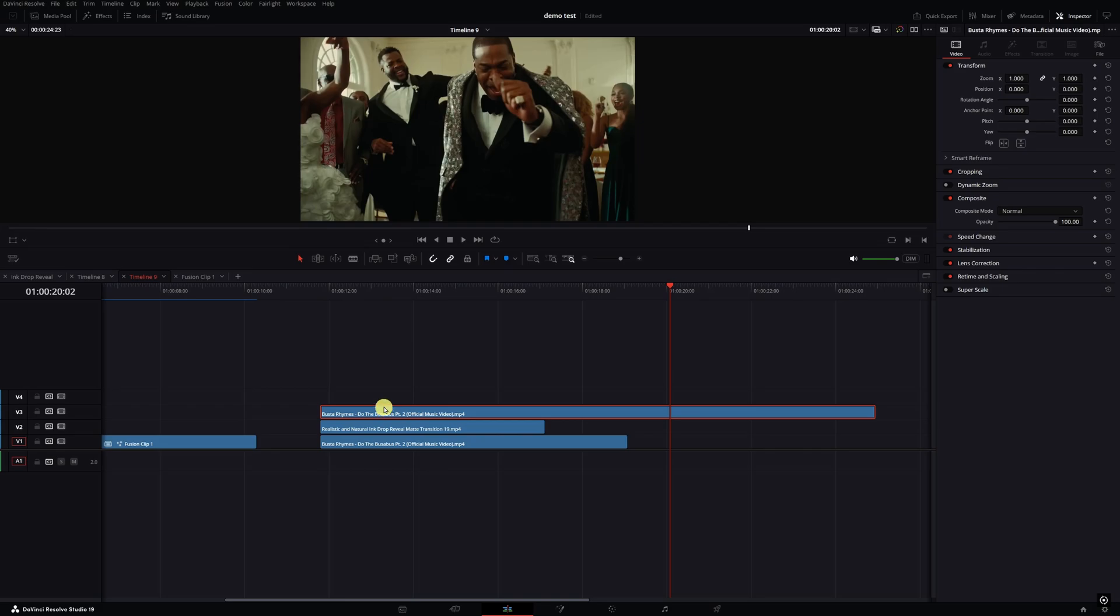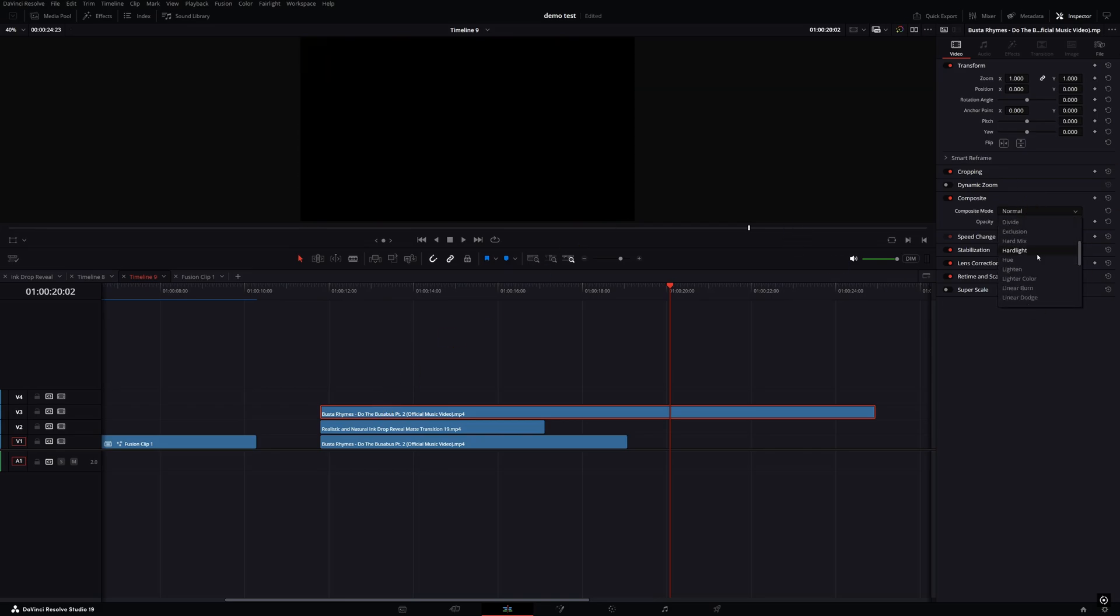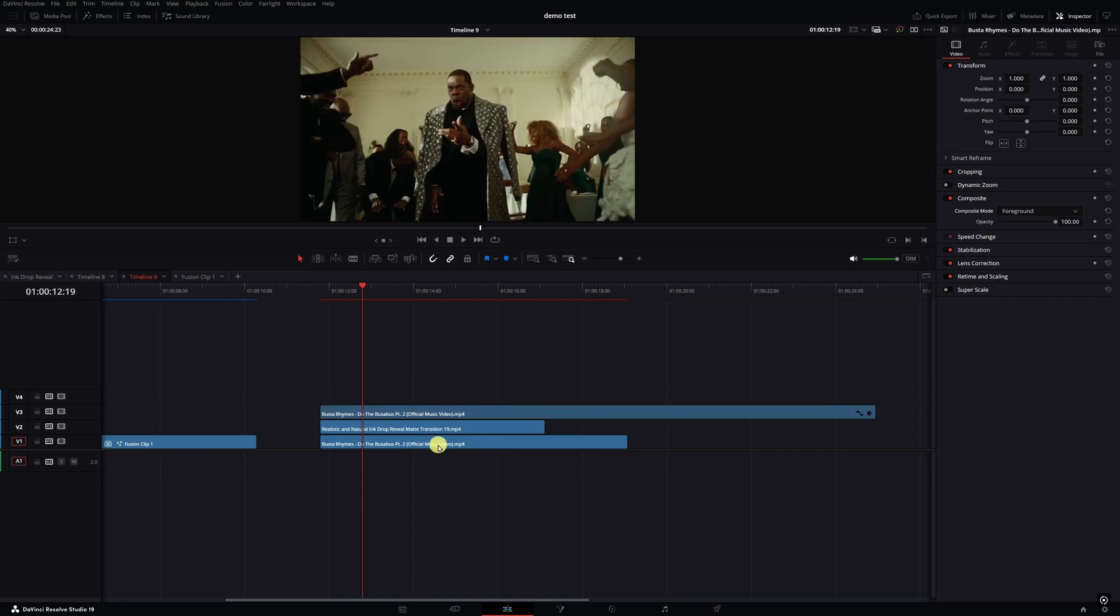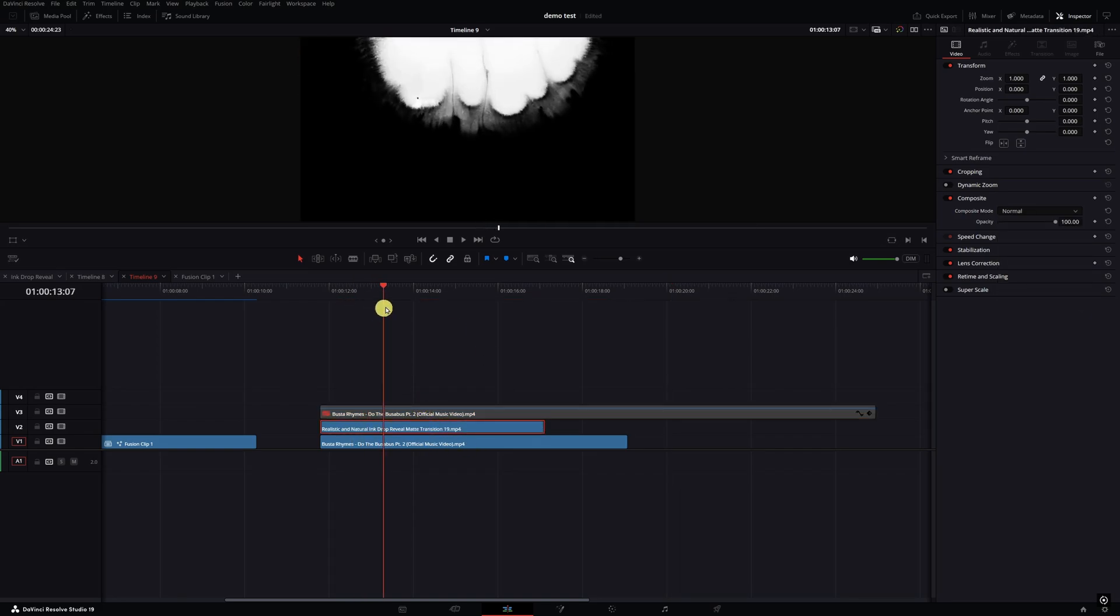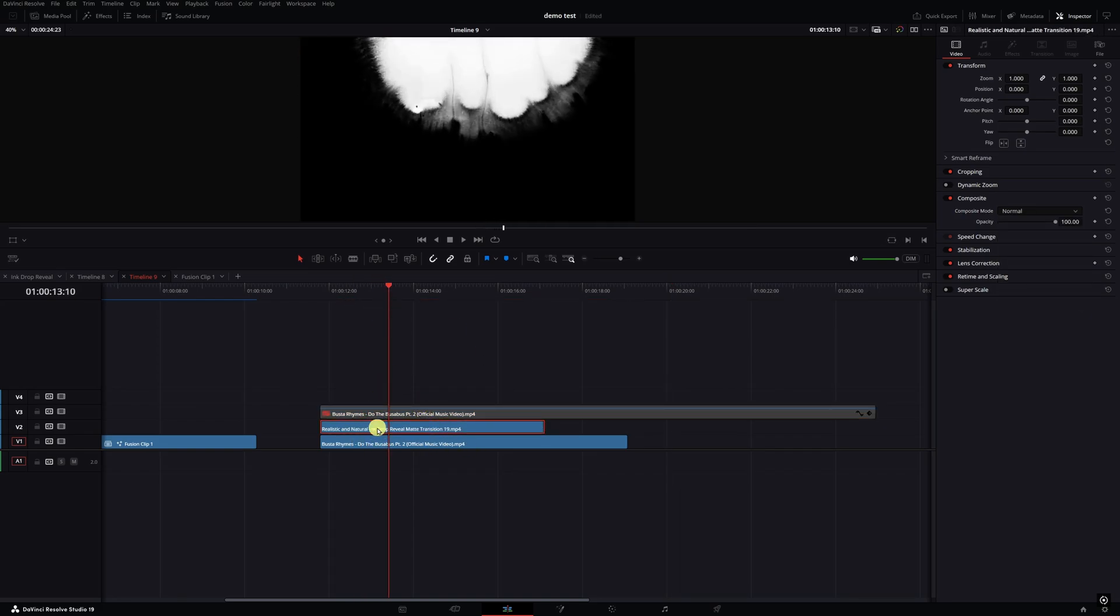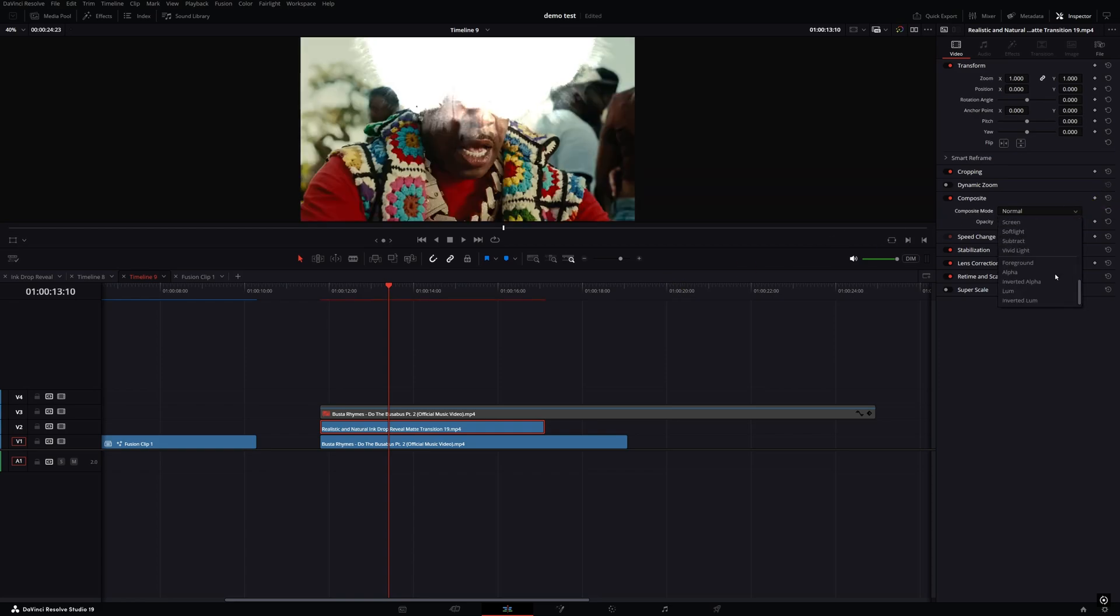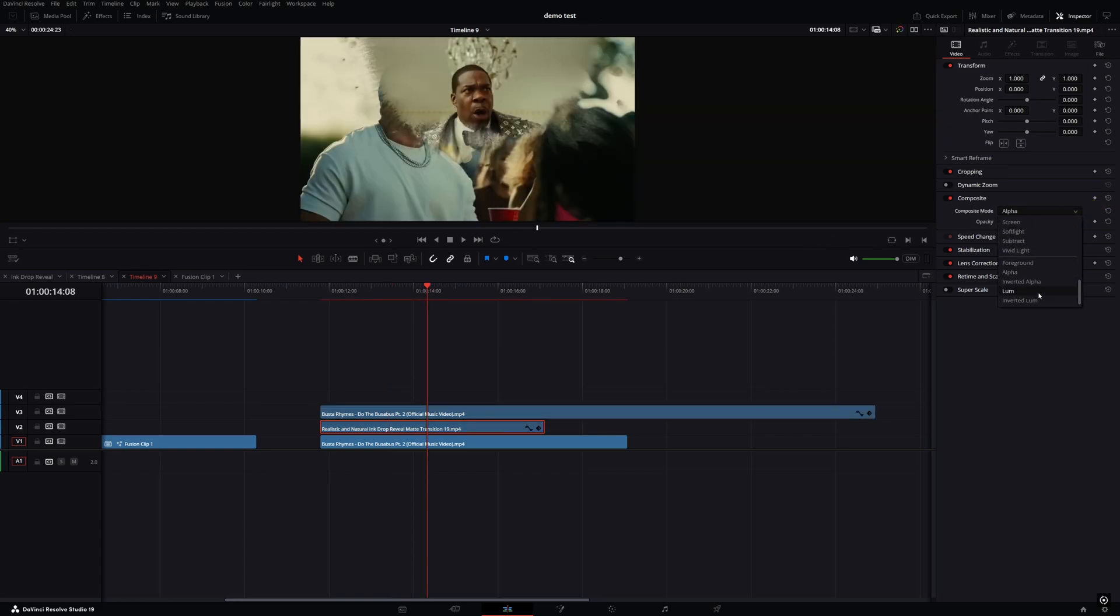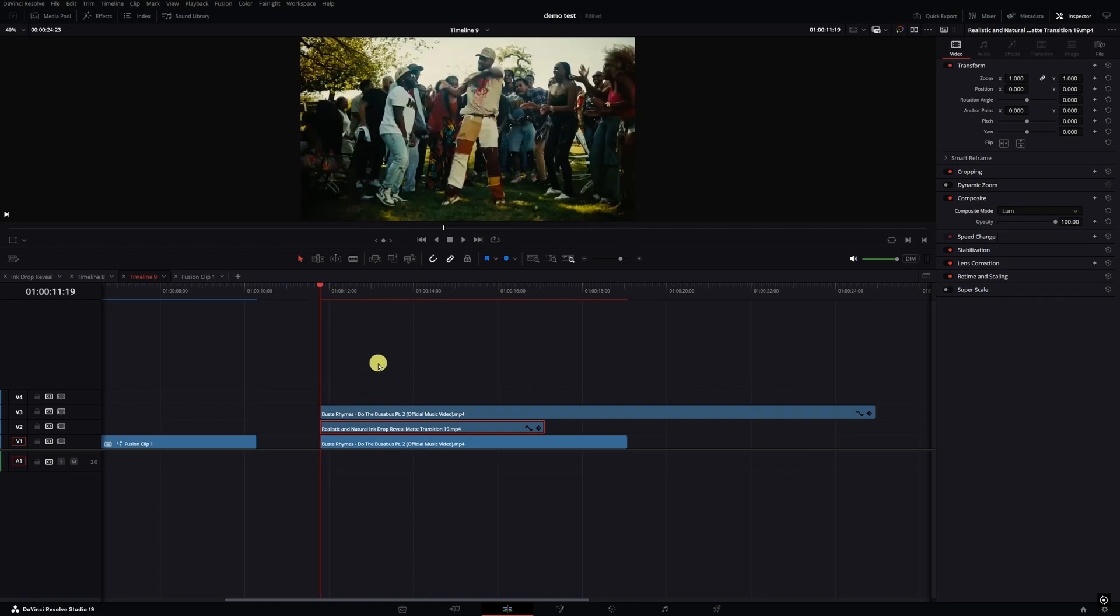We're going to click on it, we're going to go to the inspector tab, then we're going to go to the composite mode, hit the drop down, we're going to change it to foreground. Then the clip underneath it, if I hit D to disable this clip here, we see here this is our track map with our ink clip. We're going to change it to the drop down, basically do the same thing we did in the fusion. We're going to select luma.